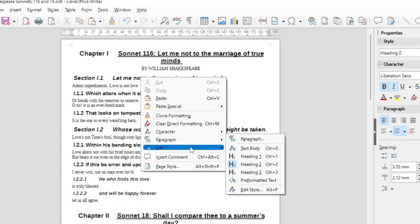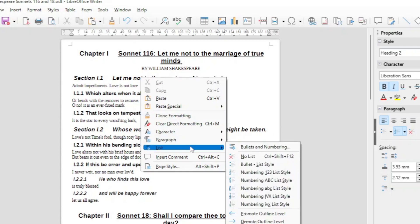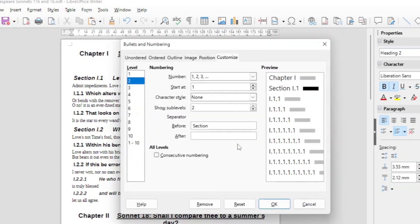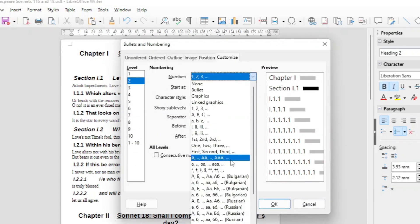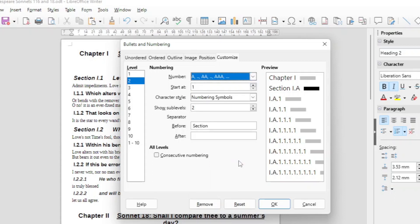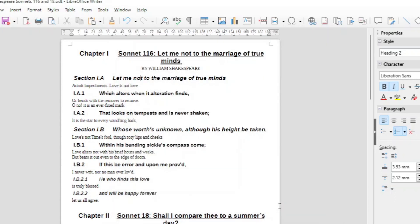Go to List, Bullets, Numbering and there you have the A. Let's go with the capital A. OK. OK. OK. So there you change then your chapter and your sections but now you will see,